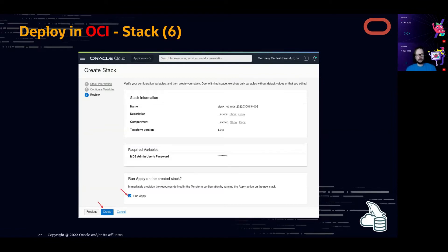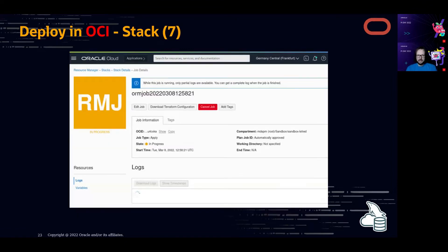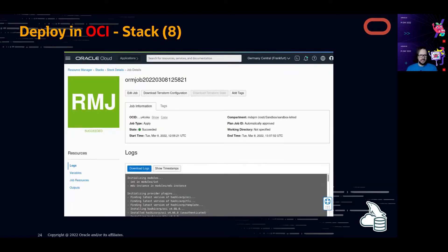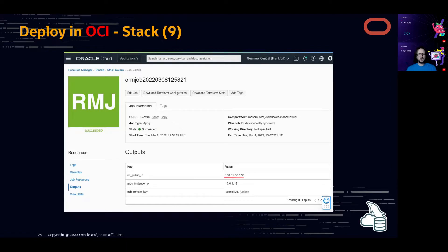Once done, you see an overview of what will happen, then click 'Run Apply' — a stack job is created and runs in progress. This deploys all required resources: the VCN, private and public subnets, security lists, the compute instance, MySQL Router — everything is installed for you. It takes some minutes, which is why I'm not doing it fully live right now — it took about 8 minutes.